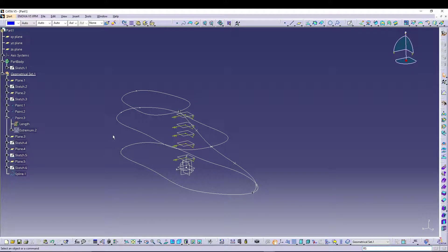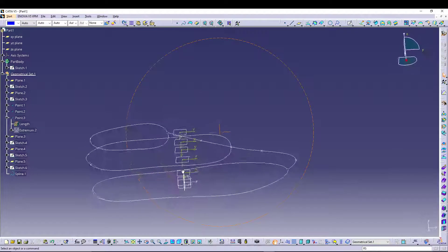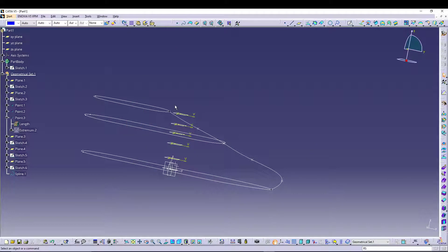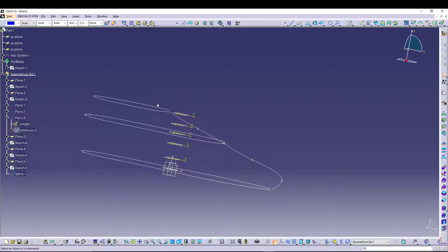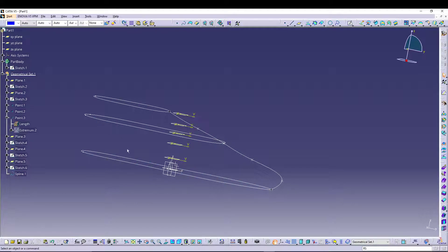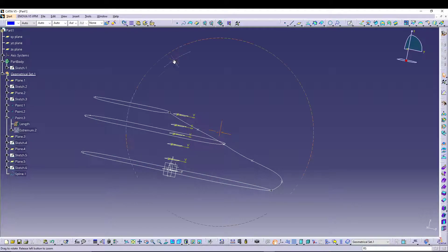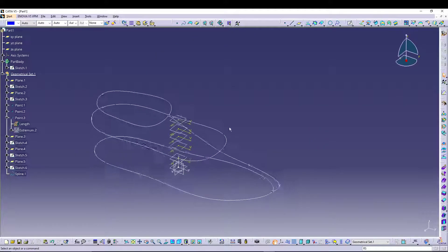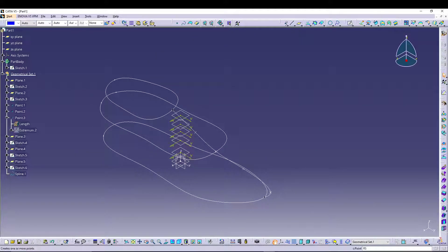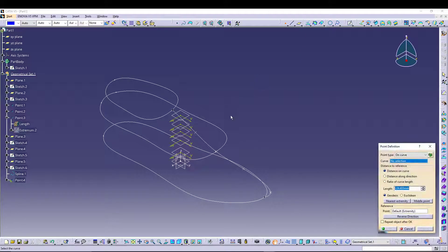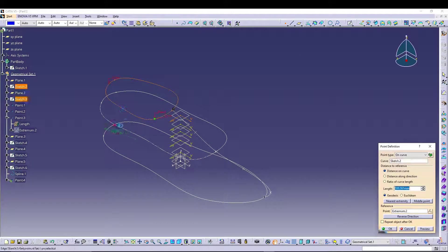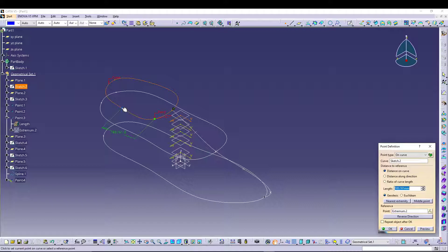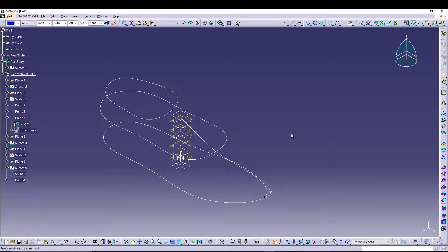Just like we did the spline for this part, we can do it for the side also. To do that we need some points, so let's go for point definition, select this one. I think that's a good spot, let's stop over here.